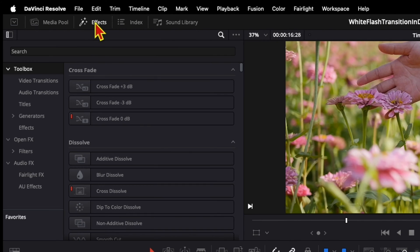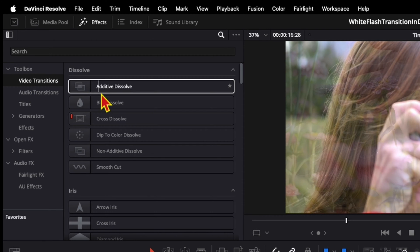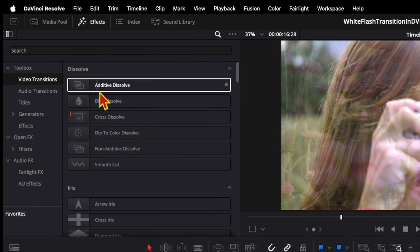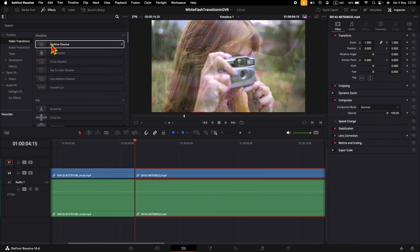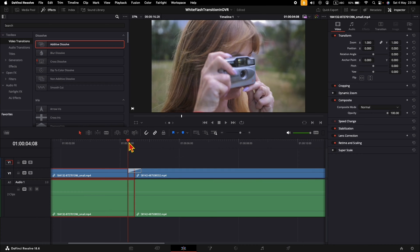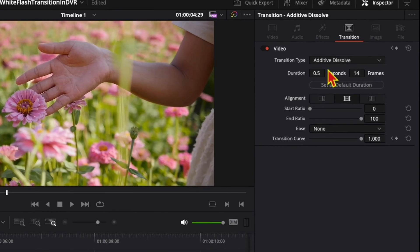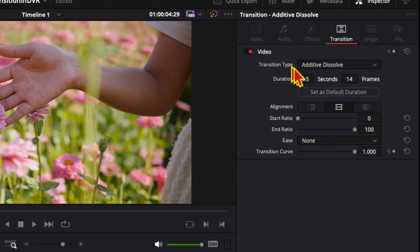If it's not already opened, go to Video Transitions. Click, drag, and drop the Additive Dissolve transition. Now we have the transition applied. If you click on the transition, on the right side here you have additional properties you can change.